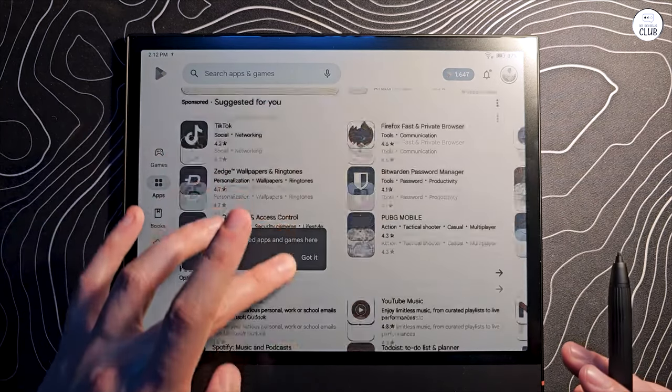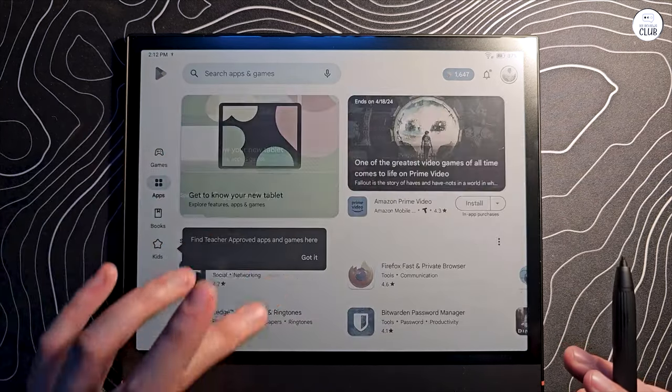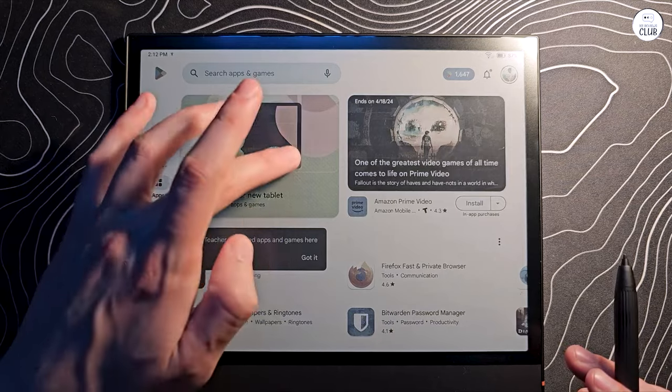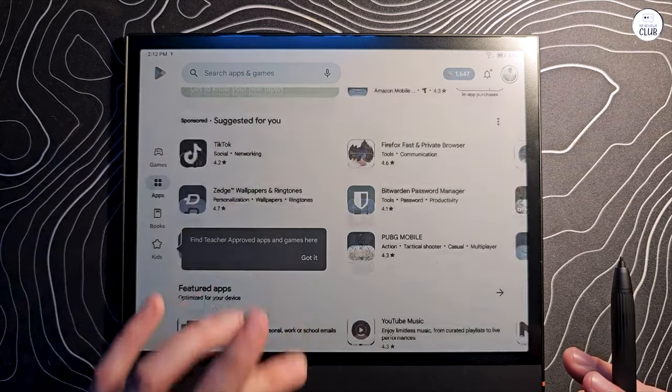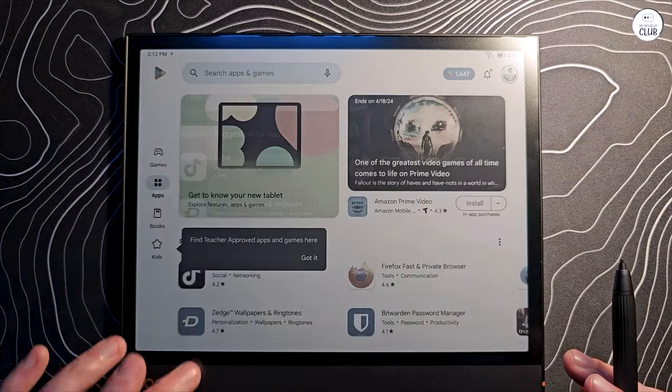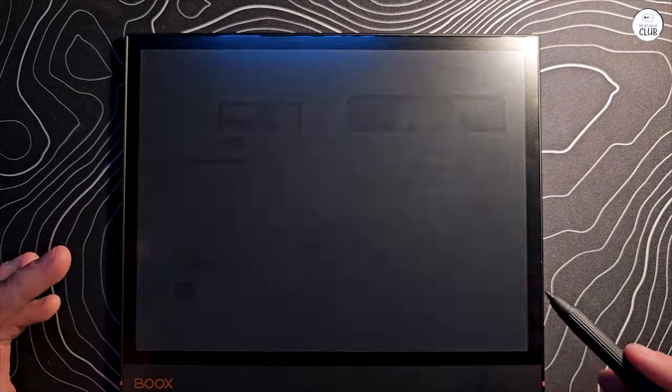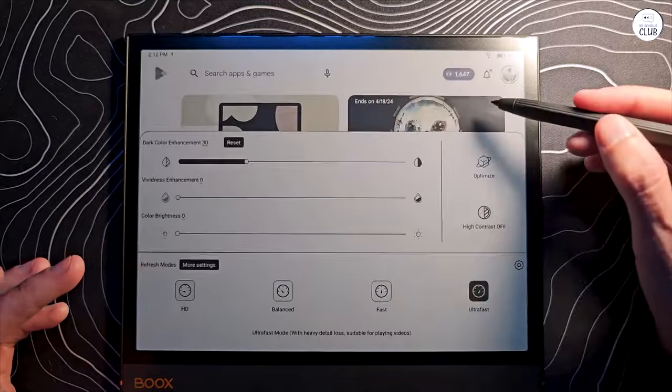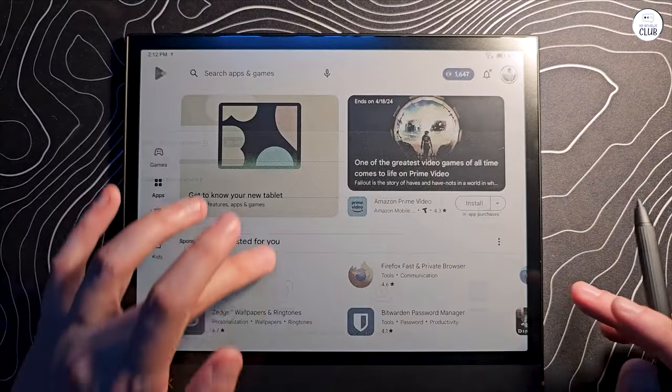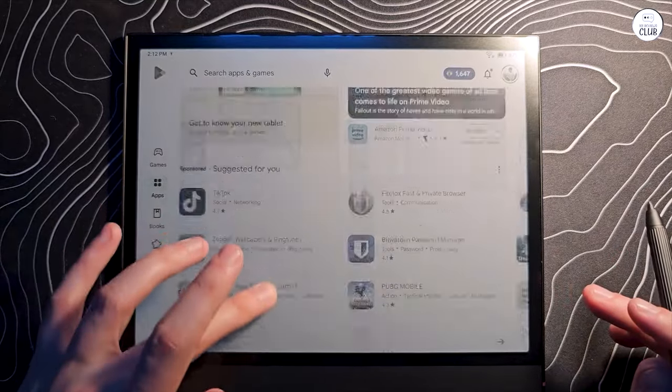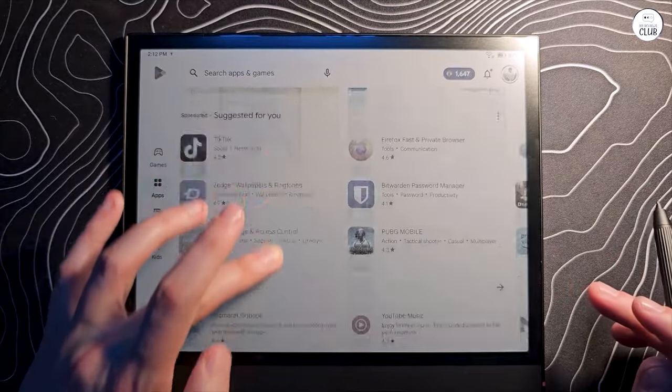Pen doesn't come with built-in eraser, but Boox Note apps do support scribble erase. If you use ultra-fast mode, you get more ghosting. This doesn't bother me per se, but may bother some people.